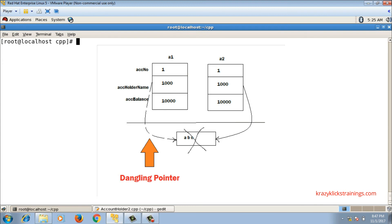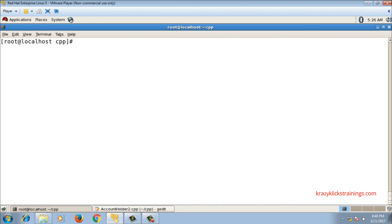This situation is called a dangling pointer situation. When the memory block for a2's name is freed, a1's name pointer is still pointing to that already-deleted block. A pointer pointing to deleted memory is called a dangling pointer. How to resolve this dangling pointer issue will be covered in the next video.